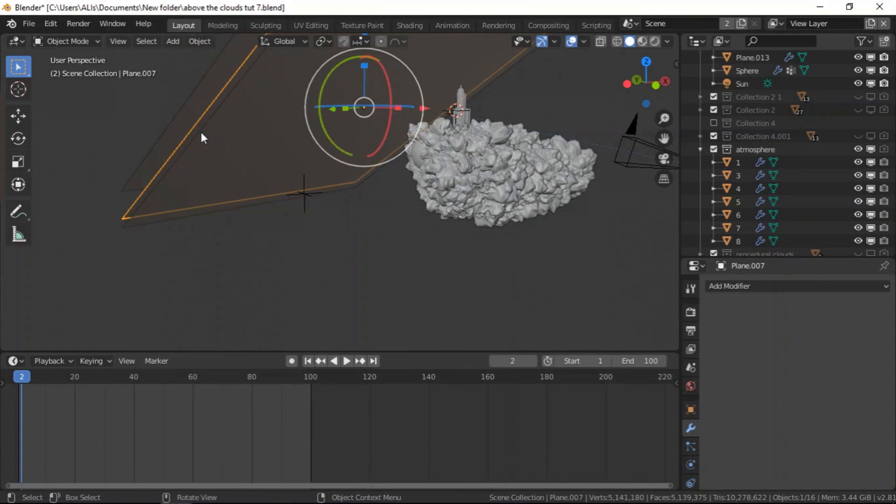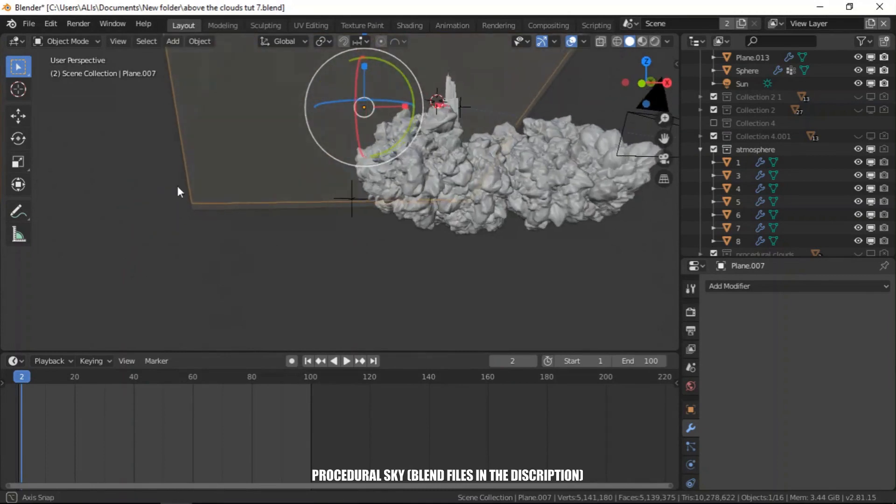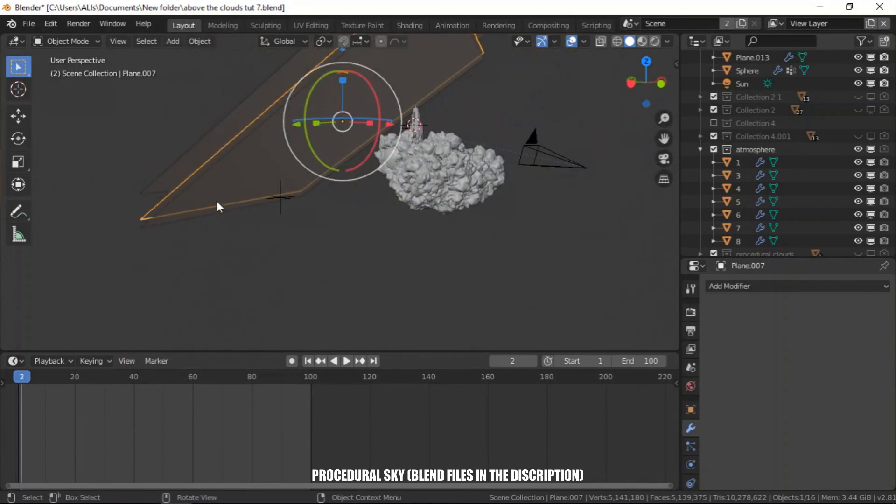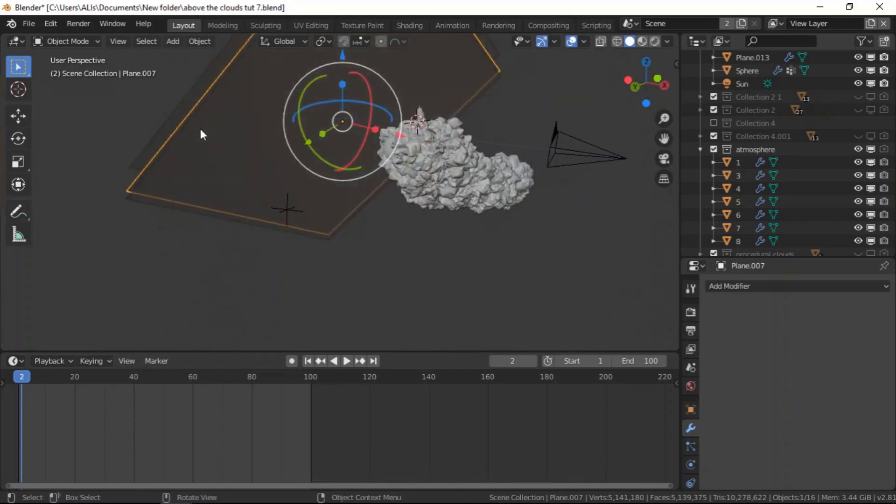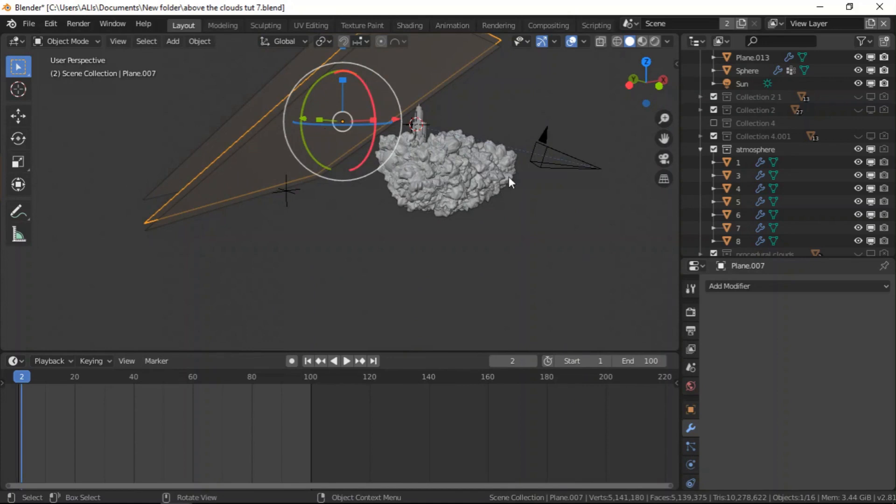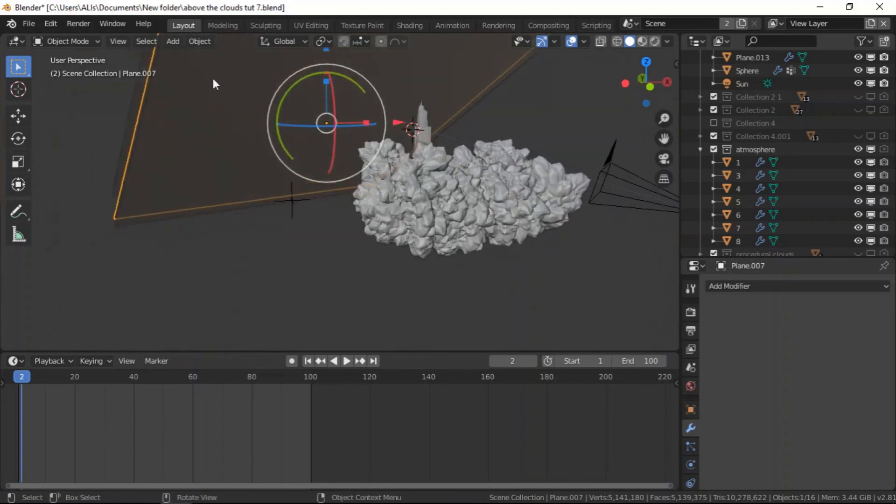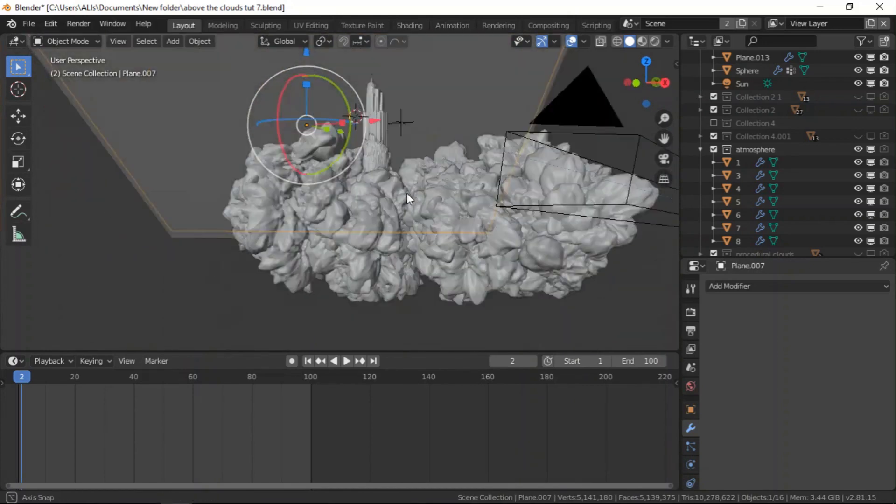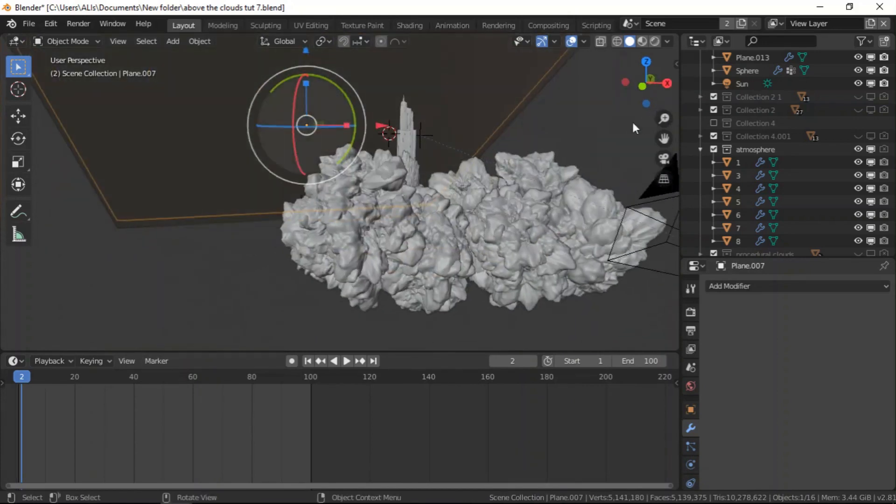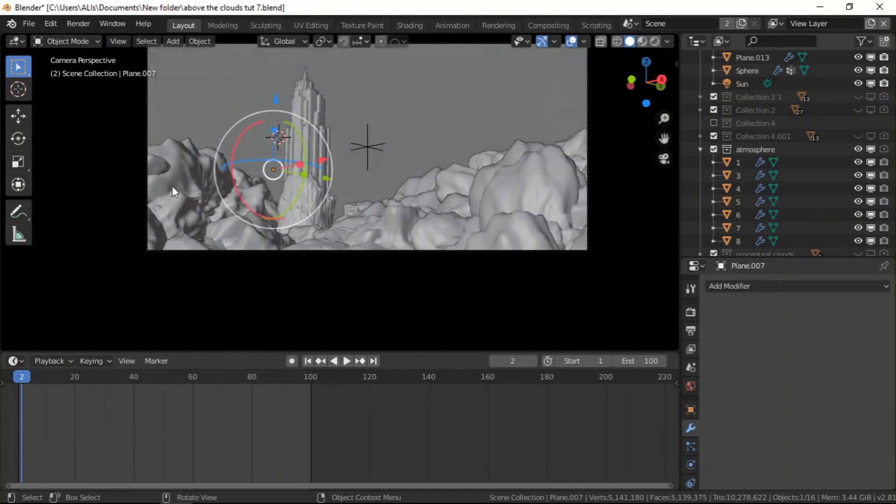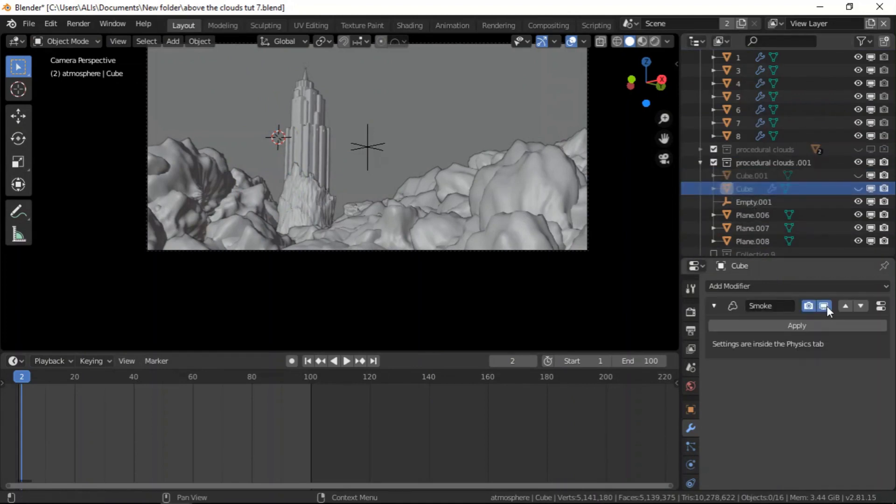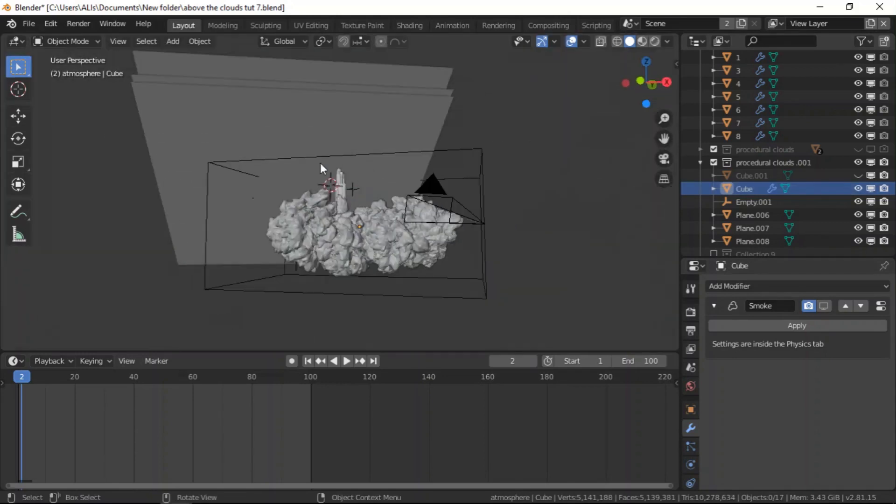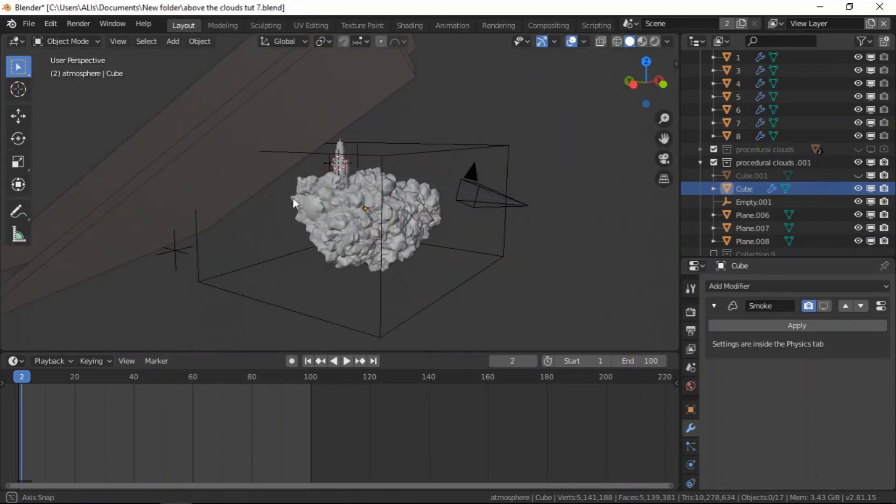I also added this sky which I created using a procedural method. I have the link in the description, so it's just a procedural sky and you can use it. In the camera view this is what we have. So I added another cube.